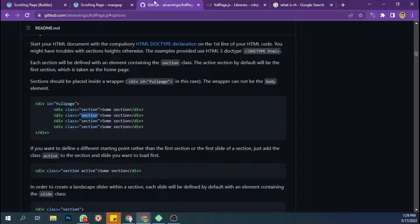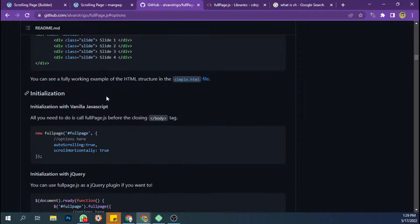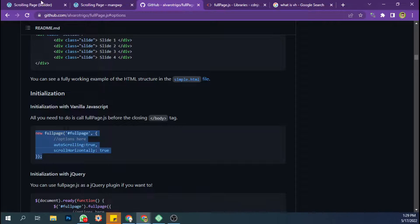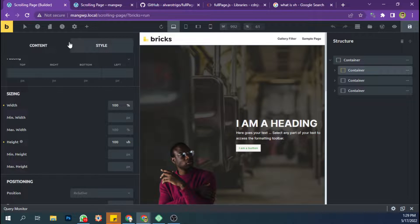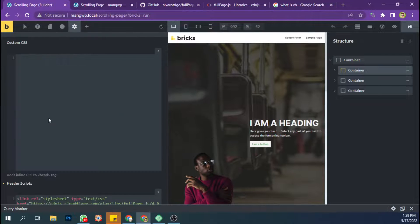Then after that just initialize the script by using this code. Here.